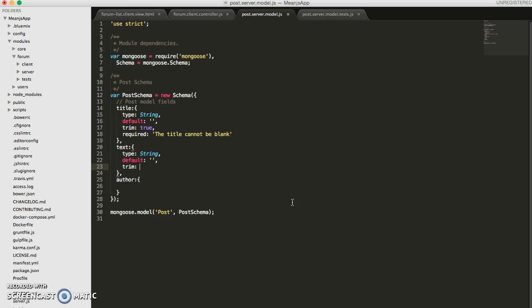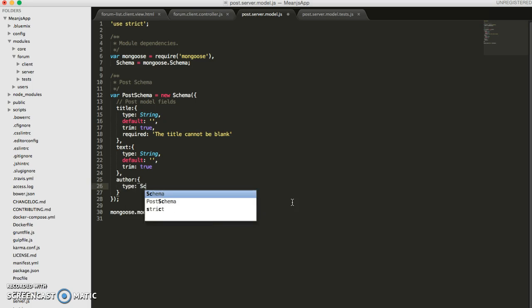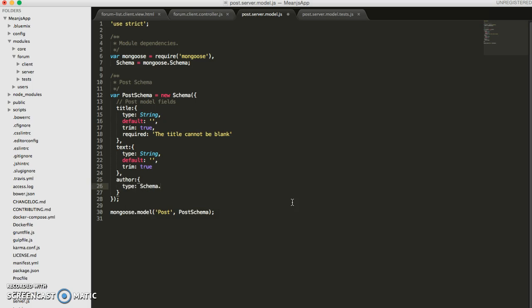For the text field, we can allow them to leave it blank. And for the author field, the type will actually be a schema object ID. So this lets us link it to the user model, which is located in the users module. And we can have it reference the user schema.